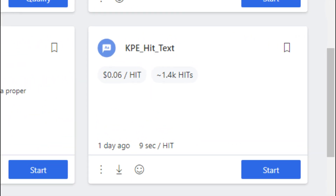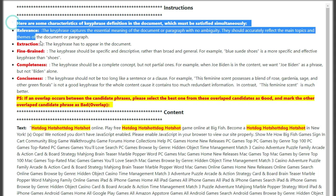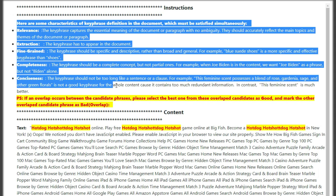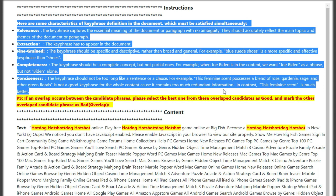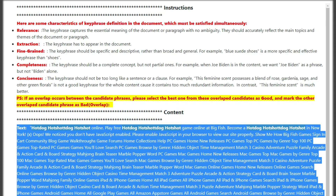Welcome back in another video guys, hope you are doing well. Our today's hit app is KPE hit text. The interface of the hit app looks like this. On the top you will be given instructions to make it easier for you to make a correct judgement. Now here this is the main area content in text.